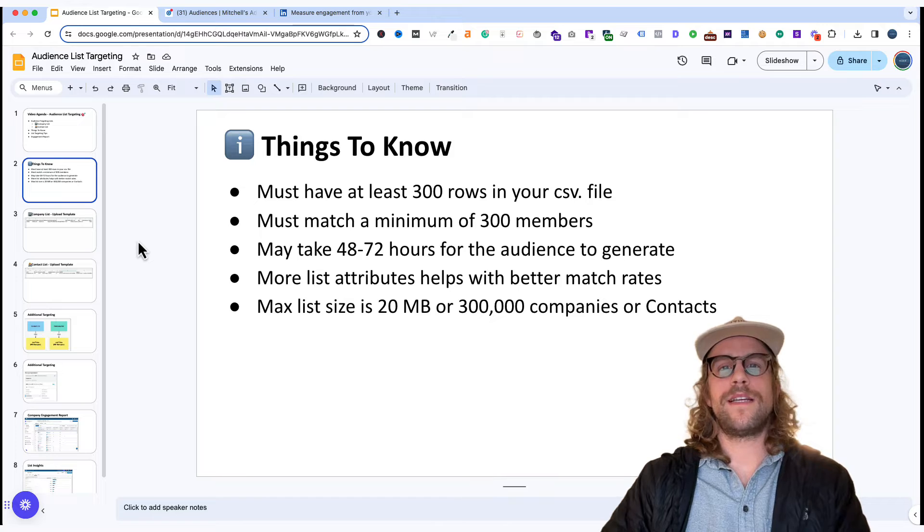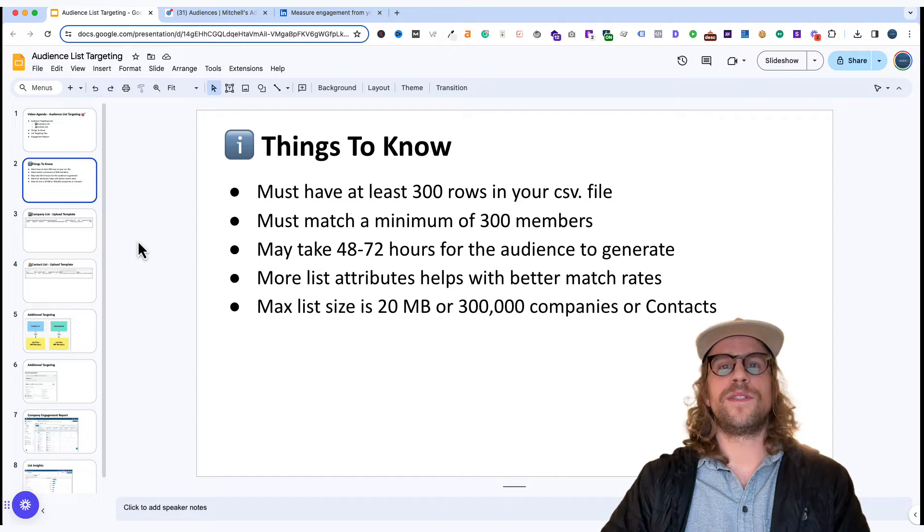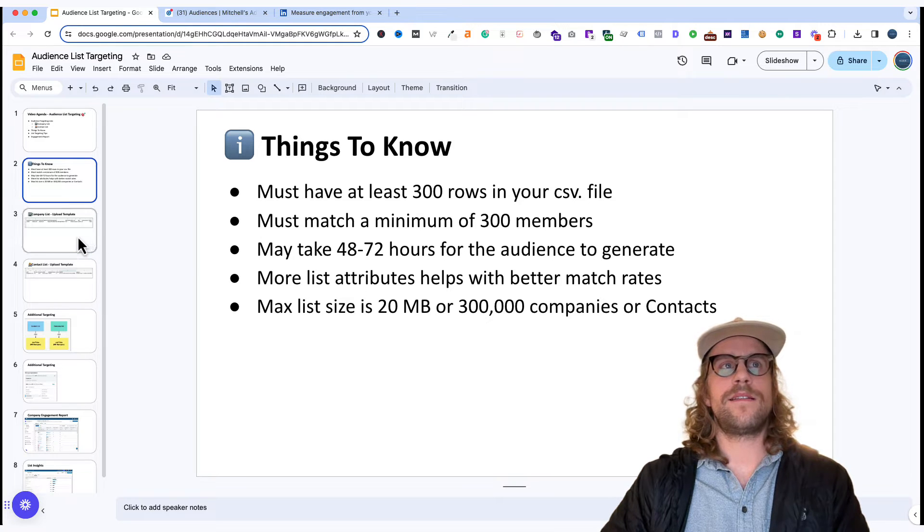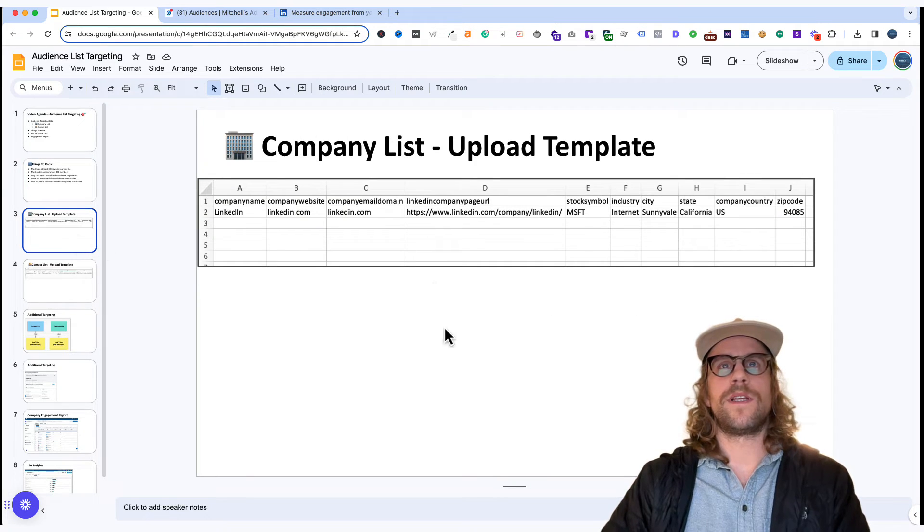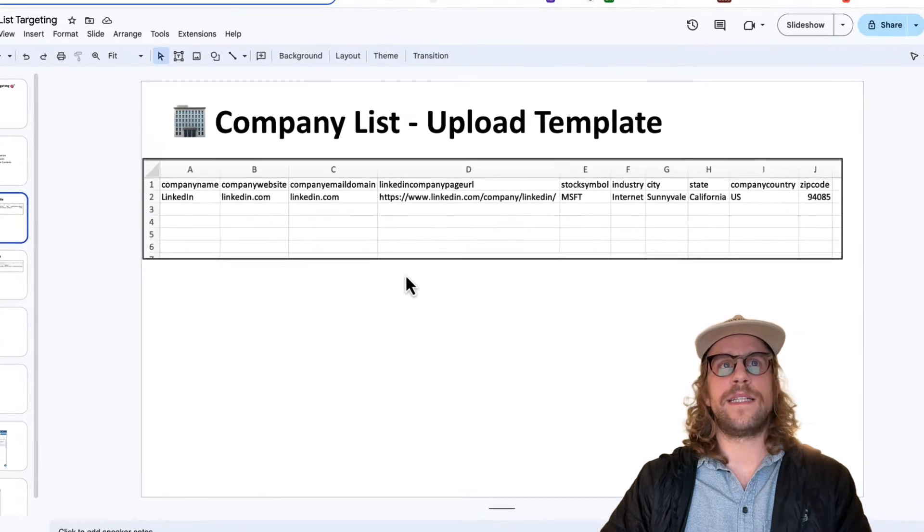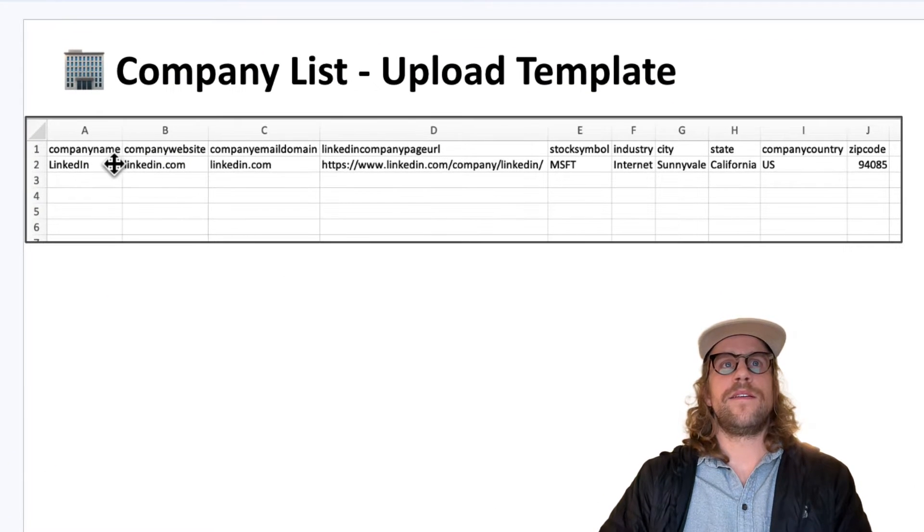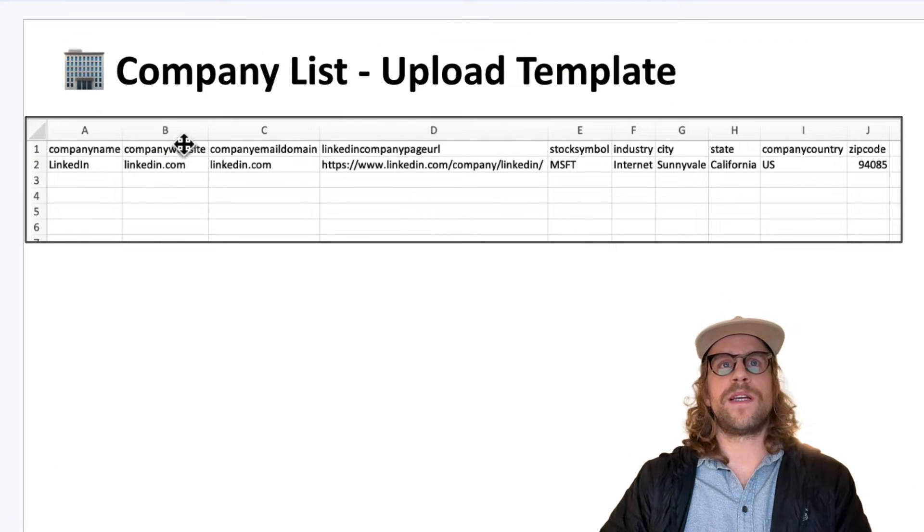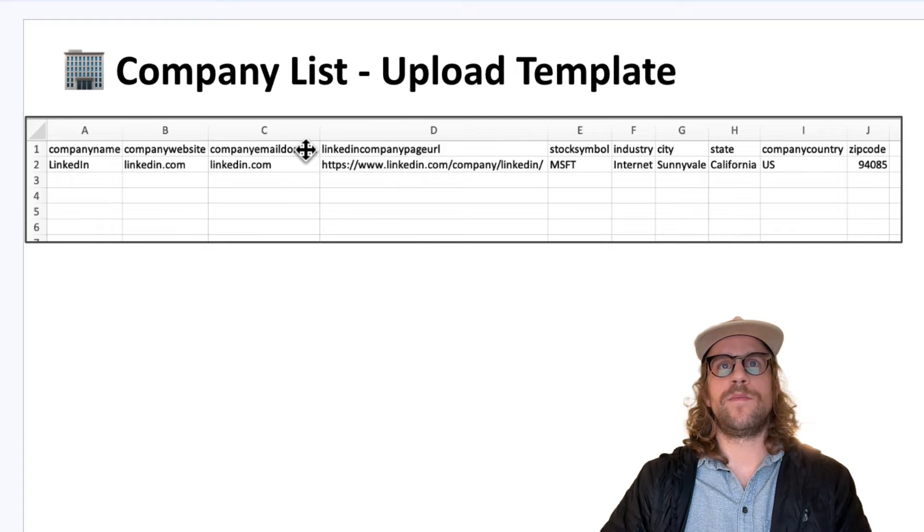So let's take a look at the upload templates for the company and contact list. For the company list here's the upload template that's provided by LinkedIn. You can see the headers here are company name, company website, company mail domain,